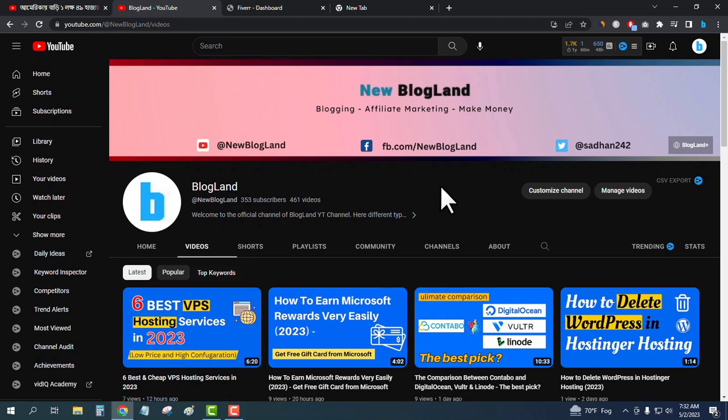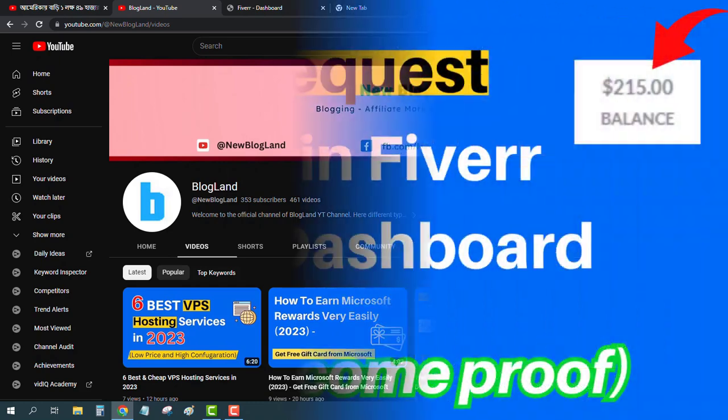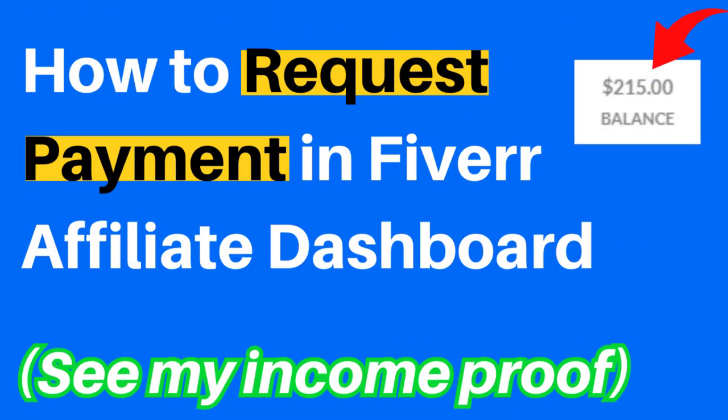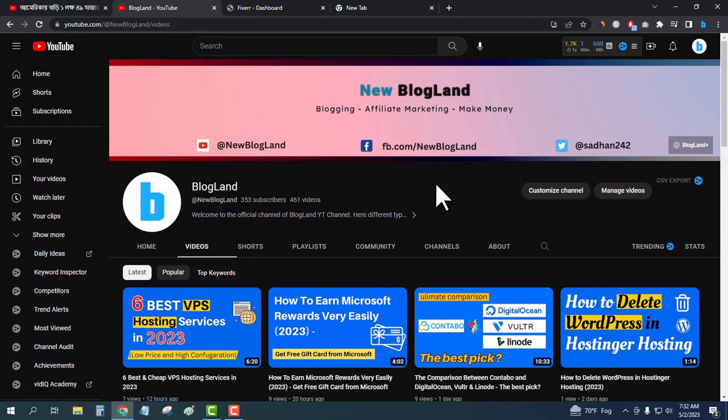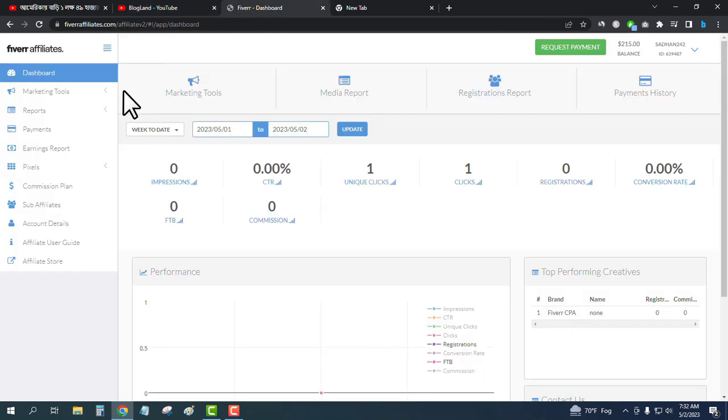Hi guys, this is Sadam from Blogland. Today I'm going to show you how to request money in Fiverr affiliate. This is my YouTube channel, please subscribe to it. First, login to your Fiverr affiliate account.